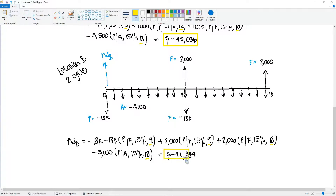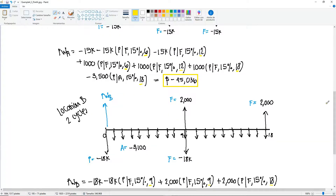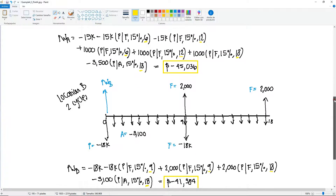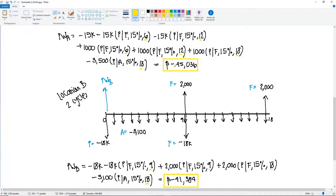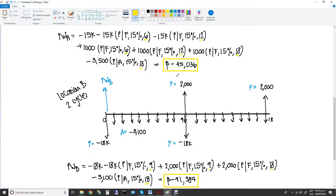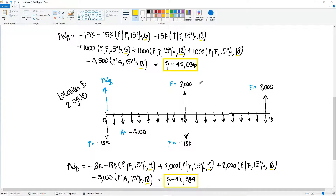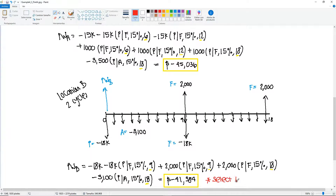So the present worth of Location B is minus $41,384. We need to select the best option, and both results are negative. You go with the numerically largest — or least negative — value, which in this case is Location B. So select Location B.